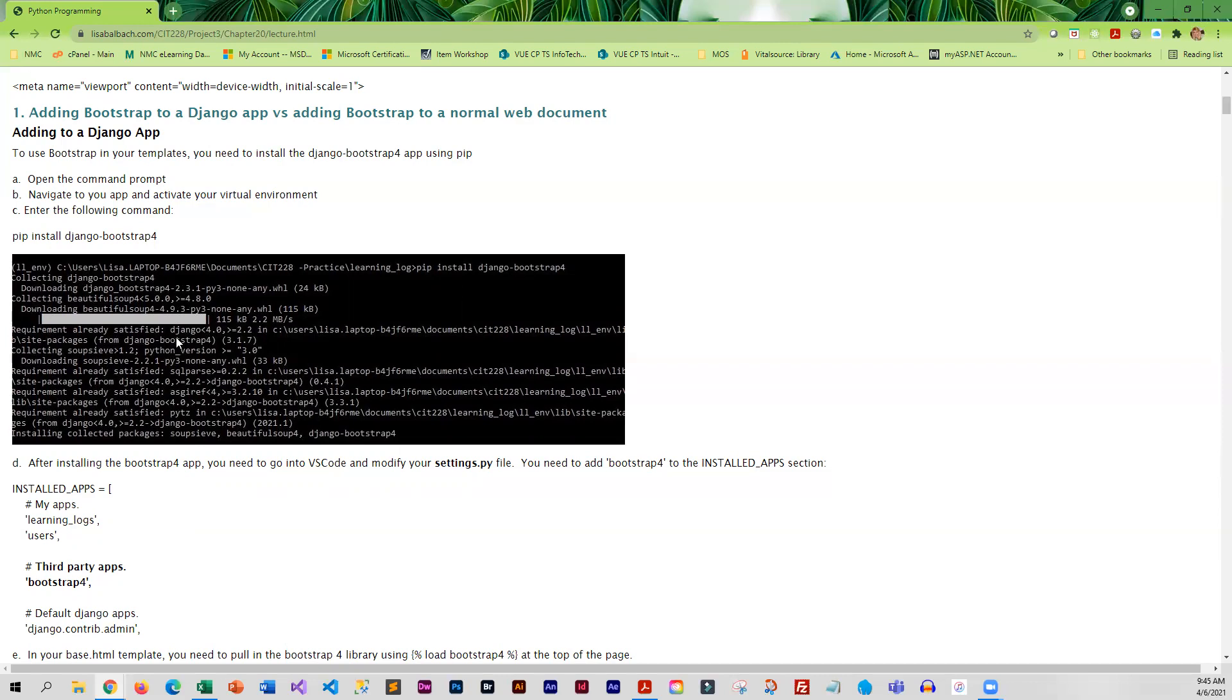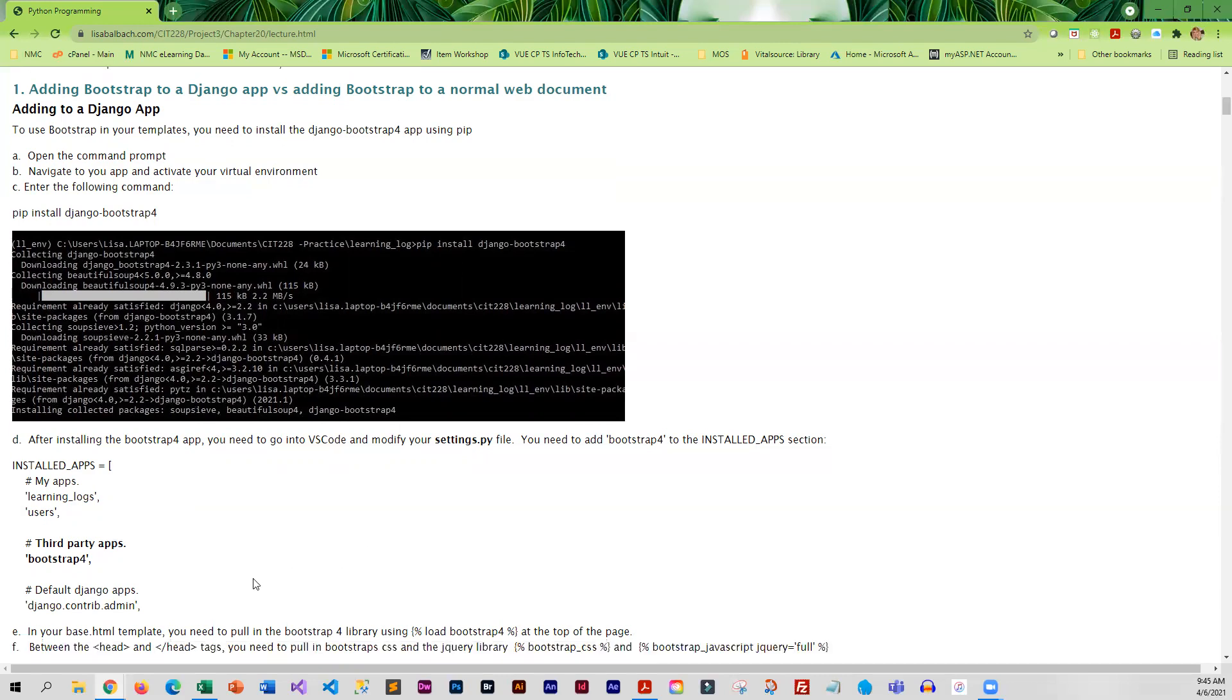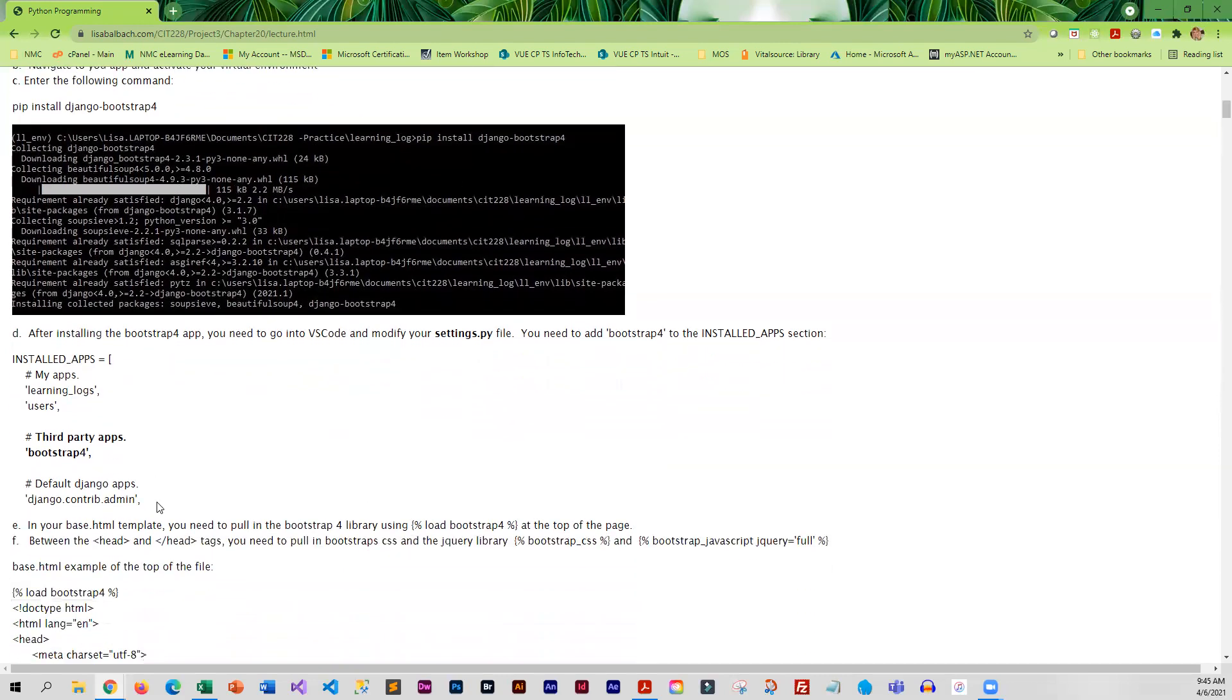Once it is successfully installed, then you do need to edit your settings file and add a little section for third-party apps, and that is where Bootstrap 4 would go.